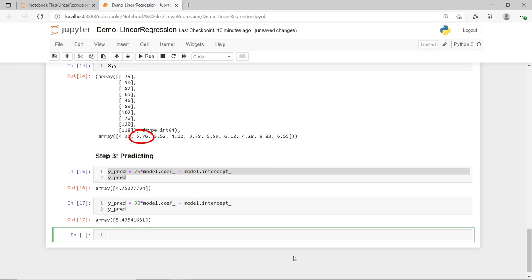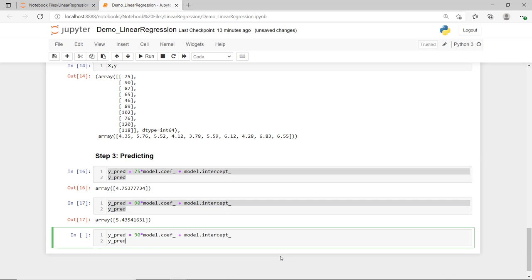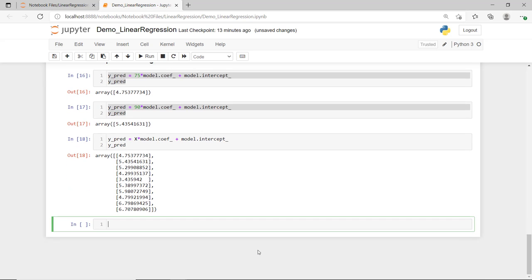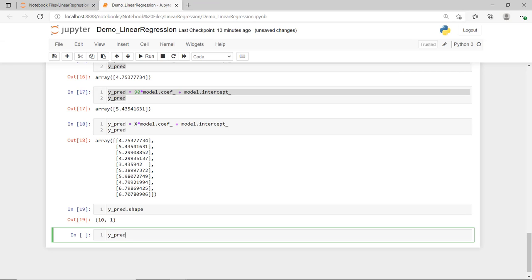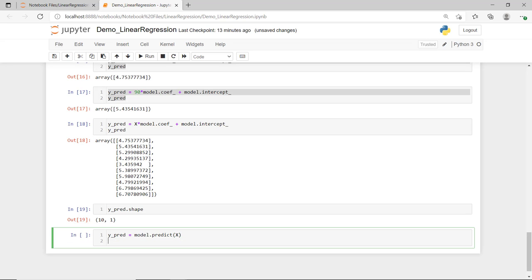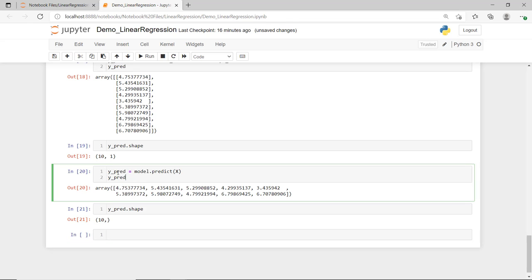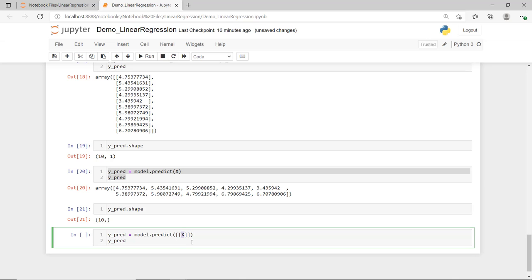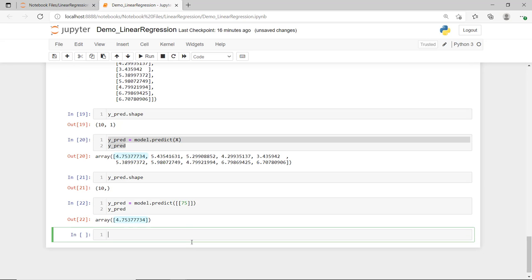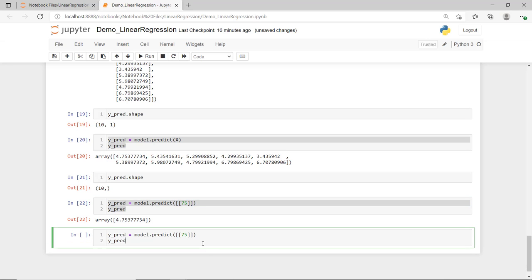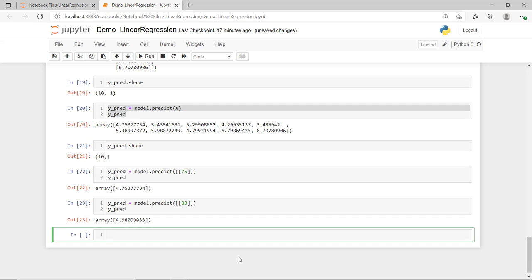We have a linear regression model for this dataset. Calling model.intercept_ gives us 1.3455825 — exactly the same as our manual computation. Calling model.coef_ gives the regression coefficient of 0.0454426. So with y equals ax plus b, where a is the regression coefficient and b is the y-intercept, we can predict y for any given x. Predicting for 75 square meters gives an estimated 4.75 million pesos — close to the actual value of 4.35, slightly higher. For a 90 square meter house, we get 5.435 million — a bit lower than the actual 5.76. We can also use the predict function passing in an array, giving the same predicted values. Predicting for 80 square meters — a value not in our dataset — gives 4.98 million pesos.